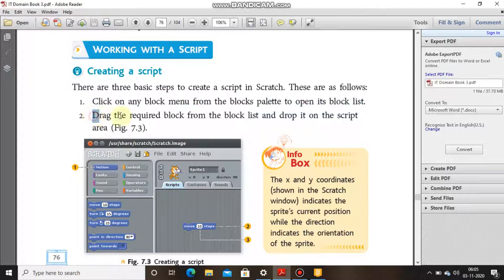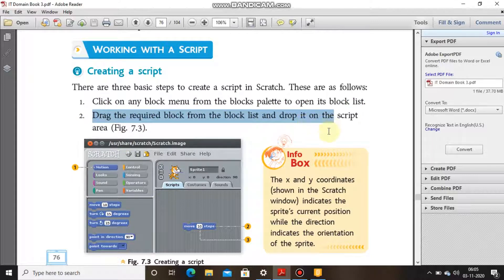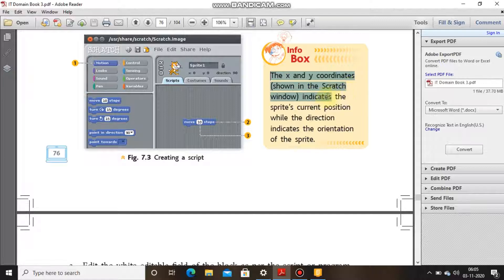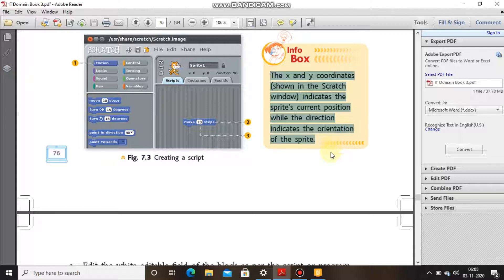Step 2: Drag the required block from the block list and drop it on the script area. The x and y coordinates shown in the Scratch window indicate the sprite's position, while the direction indicates the orientation of the sprite.